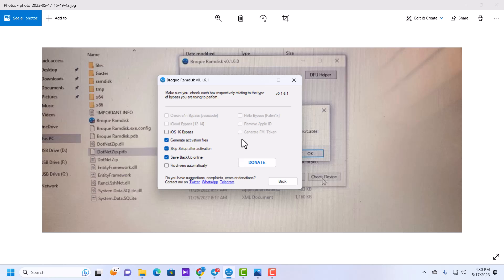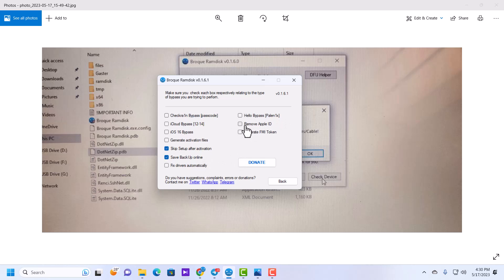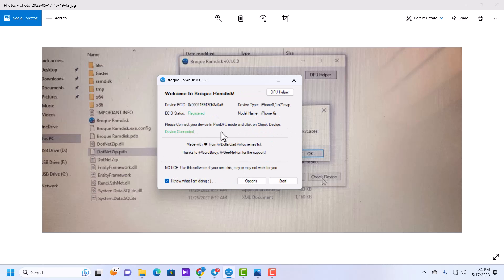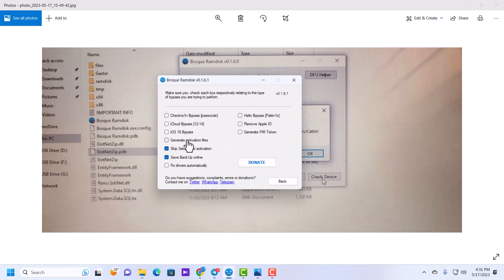Each option requires the phone to be in a different mode. For example, checkra1n doesn't need any specific mode, but iCloud bypass requires normal mode. Generate Activation File, Hello Bypass, Remove Apple ID, and Generate Find My Phone all require normal mode. If none of these options is selected, the device will automatically wait for a device in pwned DFU mode.